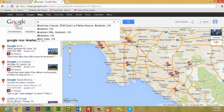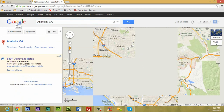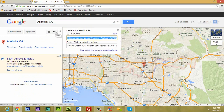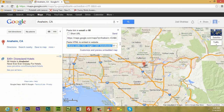Type where you want the location — I'm going to put Anaheim, California. Where you see it says 'link', you're going to click on it and where it says 'paste HTML to embed in website', you're going to copy it.